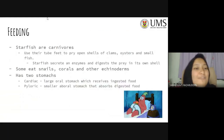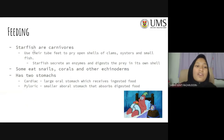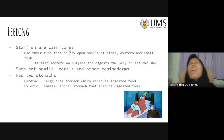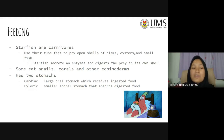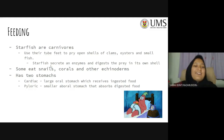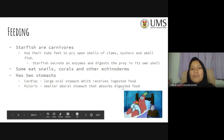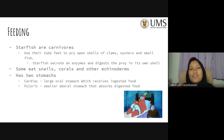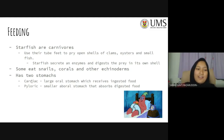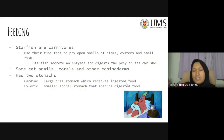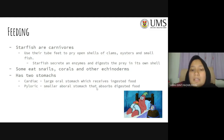For feeding, let's start with starfishes. Starfishes are carnivorous — they eat meat, not plants. They use their tube feet to pry open shells of clams, oysters, and small fish. Starfishes secrete an enzyme and digest prey within its own shell. Some starfishes eat snails, corals, and other echinoderms — meaning a starfish can eat other starfishes. Starfishes have two stomachs: the cardiac stomach, a large oral stomach that receives ingested food, and the pyloric stomach, a smaller aboral stomach that absorbs digested food.